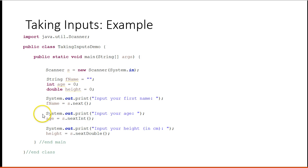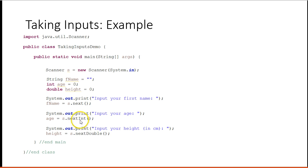Then it prompts the user, input your age. It's going to then get down here and it's going to run s.nextInt. It's going to pause and wait for the user to type in an integer and press enter. Once it does that, it's going to return a number and it will put it into age.